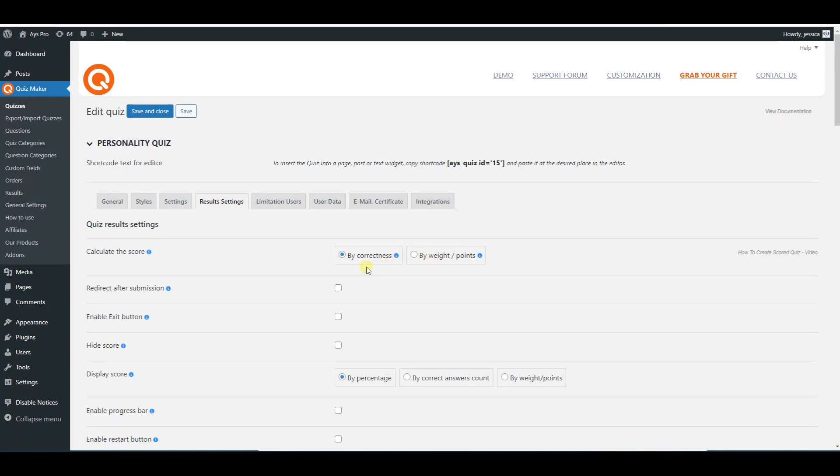If there are no correct answers, you can choose by weight points method of calculation for the quiz.